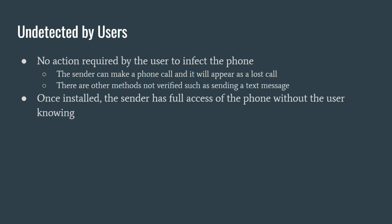This spyware could be installed on your phone without you knowing, and the scary part is it doesn't require any action on part of the user. It can be just a missed call. Whoever's sending the virus can just dial your phone and you might not even hear a ringtone. It will just appear like a missed call.